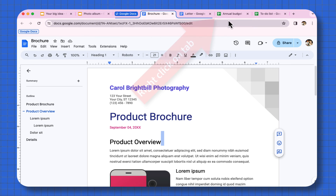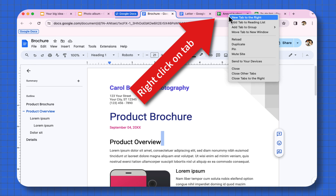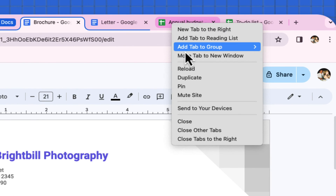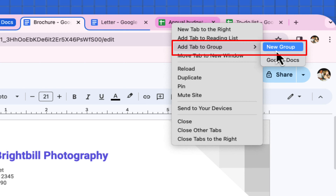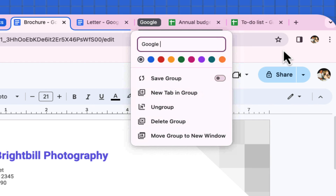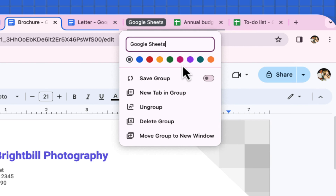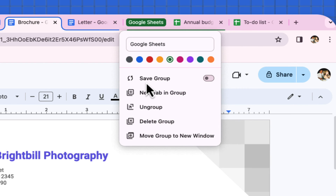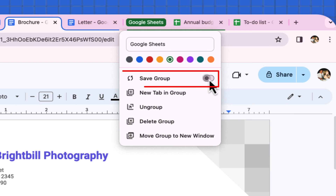Let's go to Google Sheets. I'm going to do a right-click on this tab and add tab to group, but select New Group, calling this Google Sheets, making it green, and making sure to select Save Group.